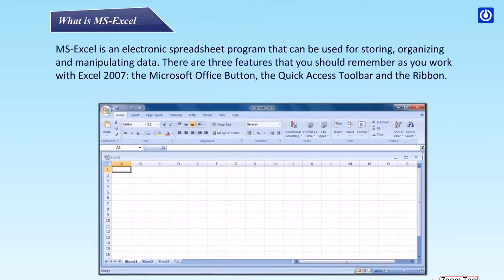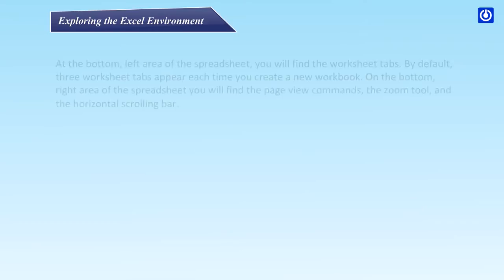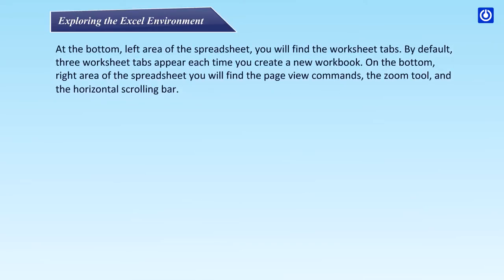Exploring the Excel environment. At the bottom left area of the spreadsheet you will find the worksheet tabs. By default, three worksheet tabs appear each time you create a new workbook. On the bottom right area of the spreadsheet you will find the page view commands, the zoom tool and the horizontal scrolling toolbar.